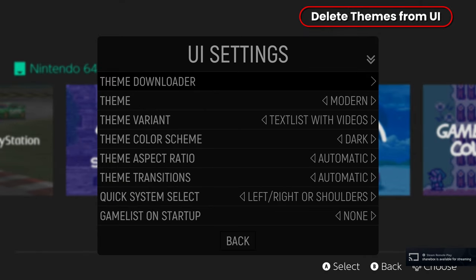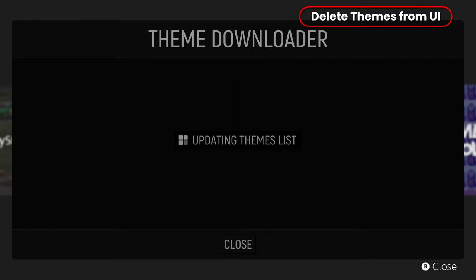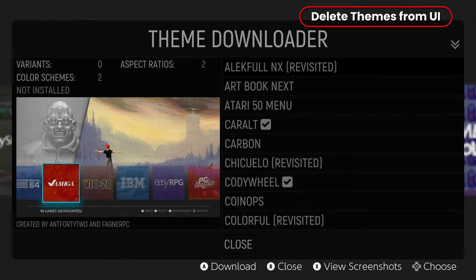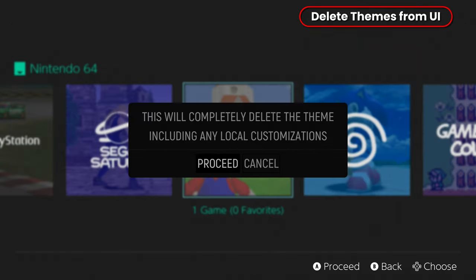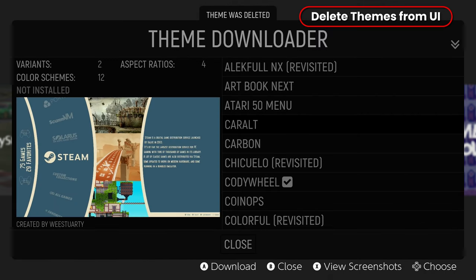Finally, you can delete themes from inside the UI. This is fantastic. You try out a bunch of themes, you check them out, you don't like them, now it's easy peasy, no trip to the file system, just use the built-in tools and voila, the theme is gone.